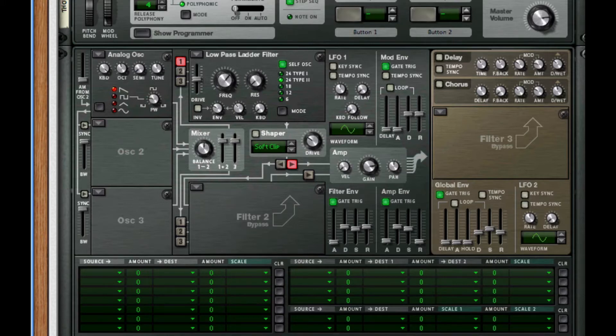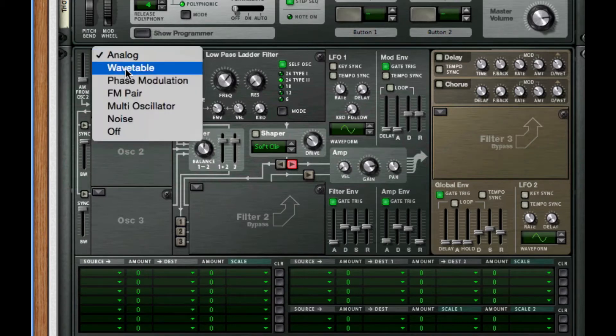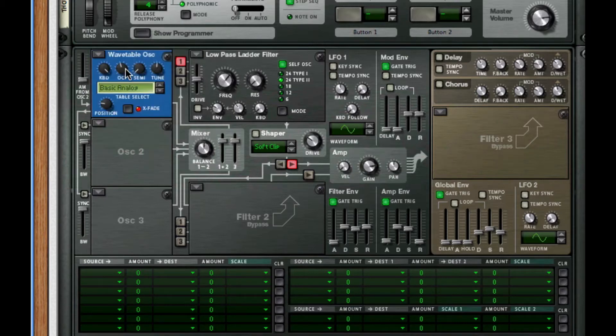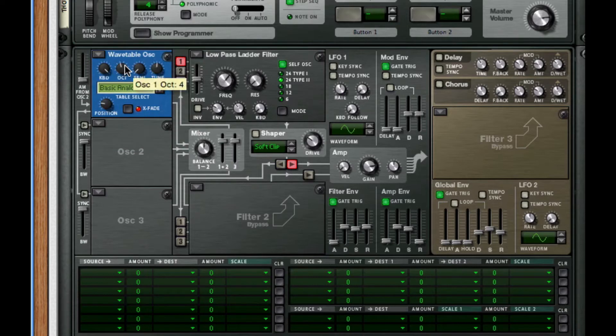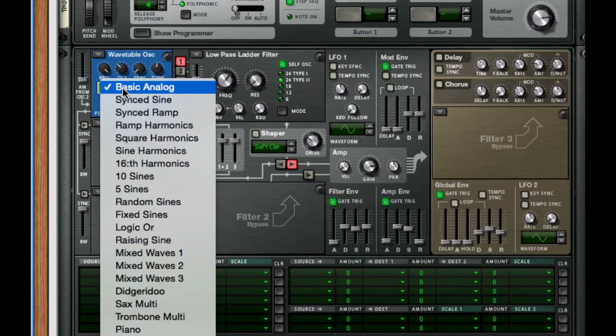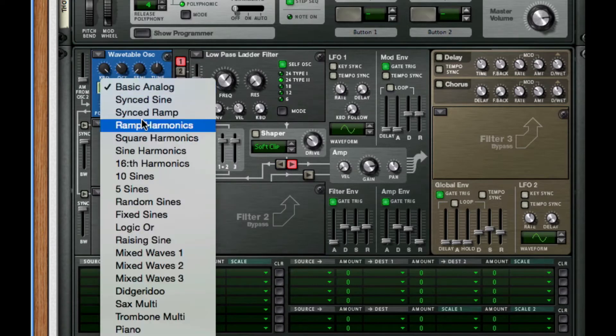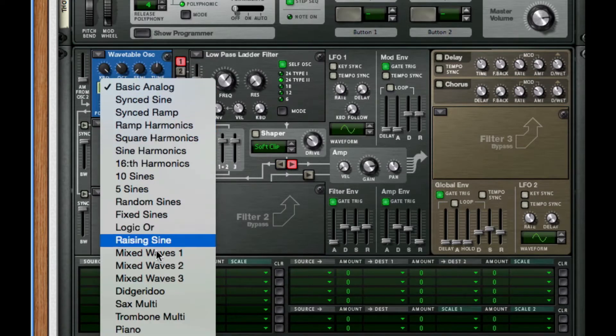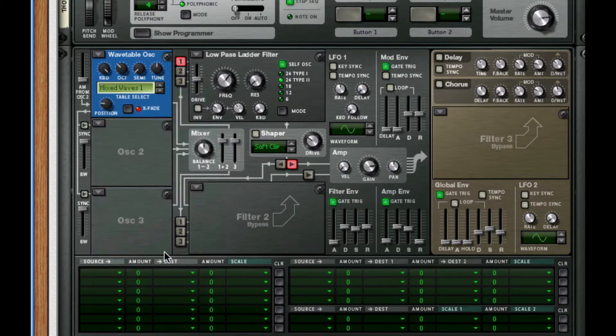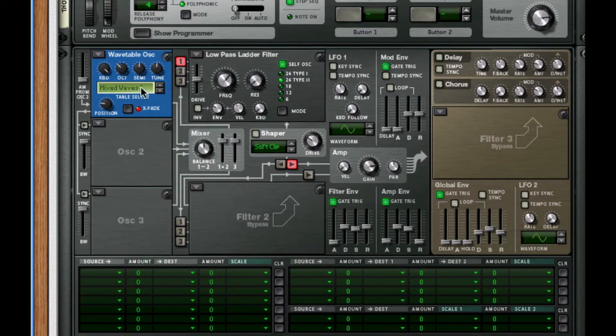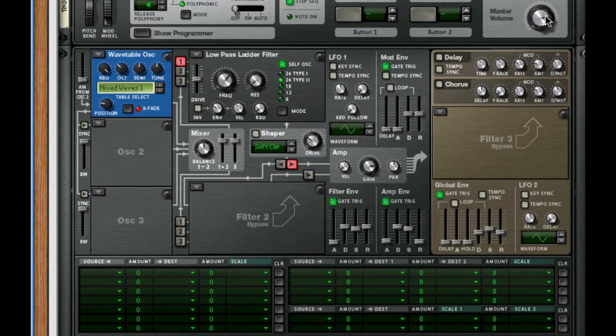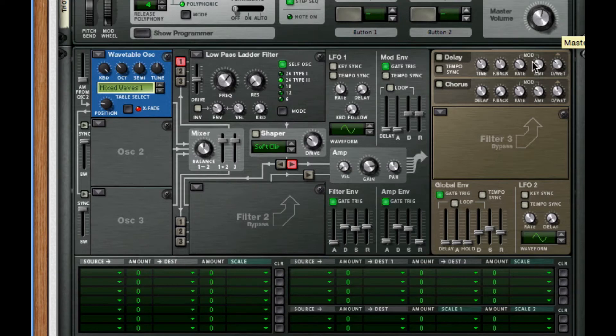For our first oscillator I'm going to change this to a wavetable. I'm going to bring this down an octave and change the wave type to mixed waves. I want to turn it up six semitones. There is something I forgot to do, so first we're going to take down the master volume to probably about negative 15.